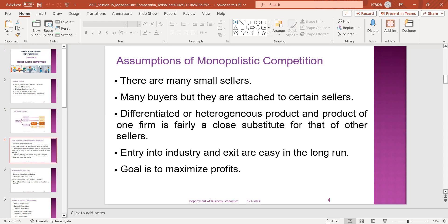The first thing is that there is free entry into the industry and exit exists in the long run. The goal is to maximize profit.